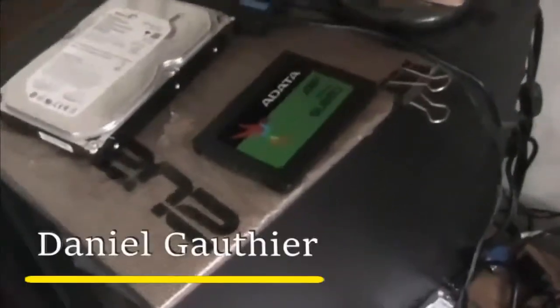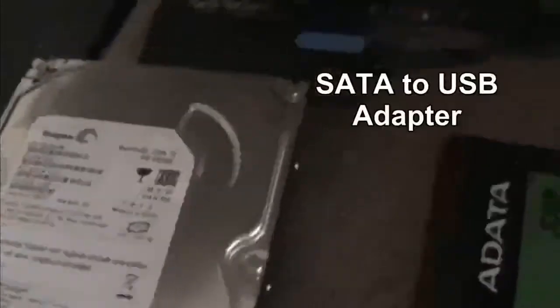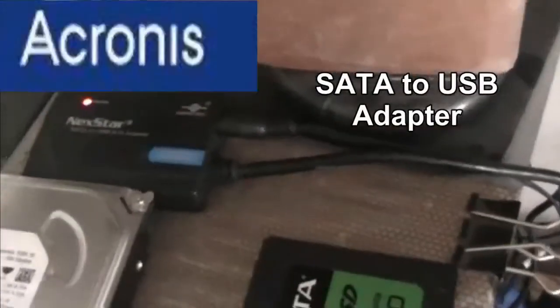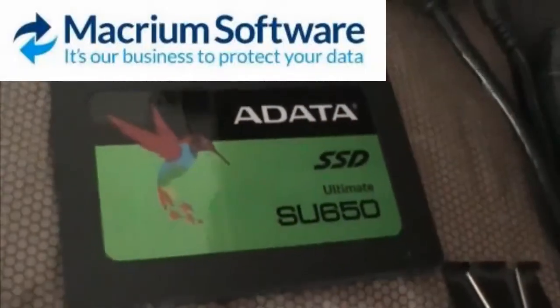I made a video previously on how to clone a hard drive to a solid state drive using Acronis software. In this video, I'm going to show you how to clone a drive using Macrum Reflect software.